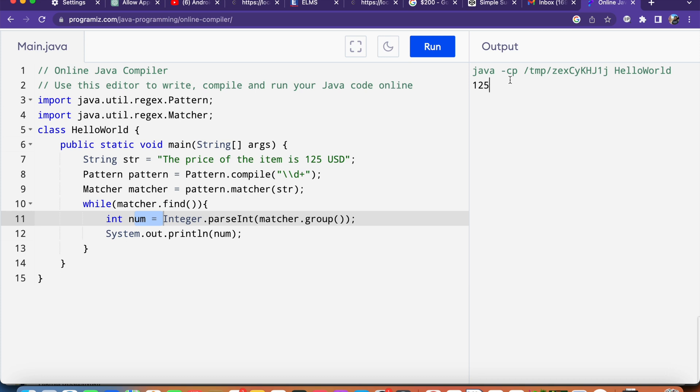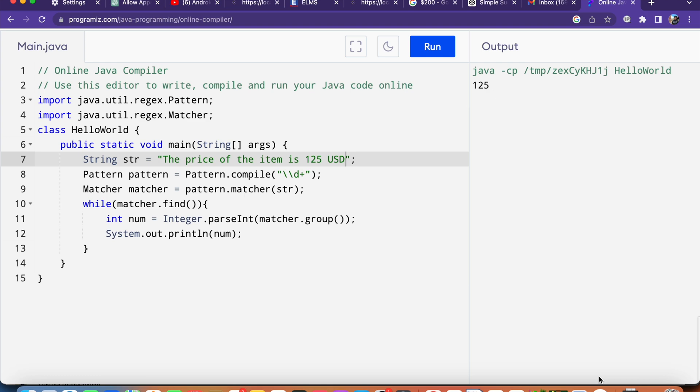Now if there are multiple integers in the string, the loop will iterate over each one and extract them individually. All right, if this video helps please subscribe to my YouTube channel, bye for now.